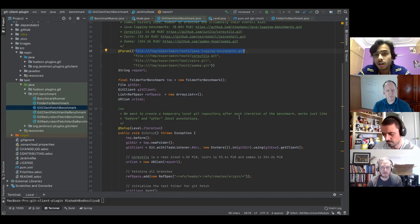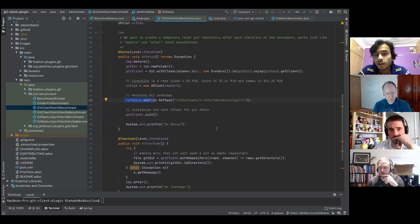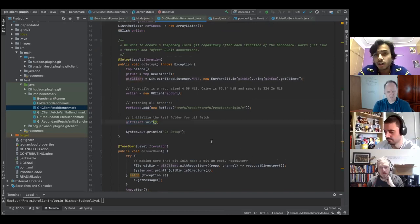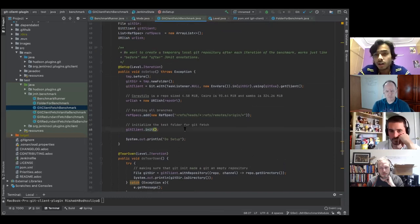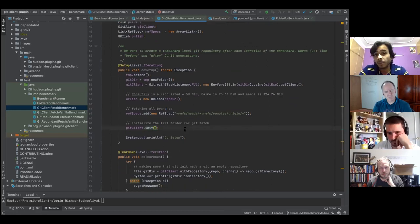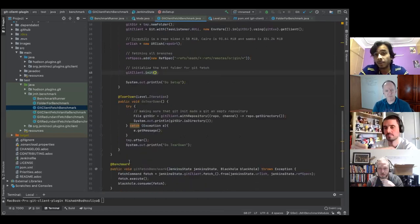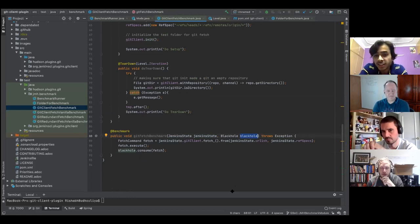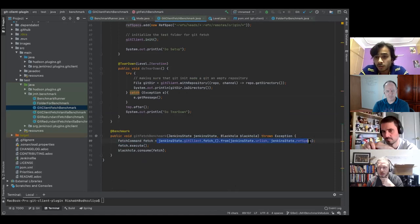I fetched all branches via ref specs, and I initialized the repository — creating the client and initializing — before performing git fetch, so initialization doesn't get included in the benchmark timing. The benchmark method itself is pretty simple: I have the JMH state, a blackhole that consumes the object so the JVM doesn't optimize it away, and then the fetch command — I execute it and consume the fetch result object.